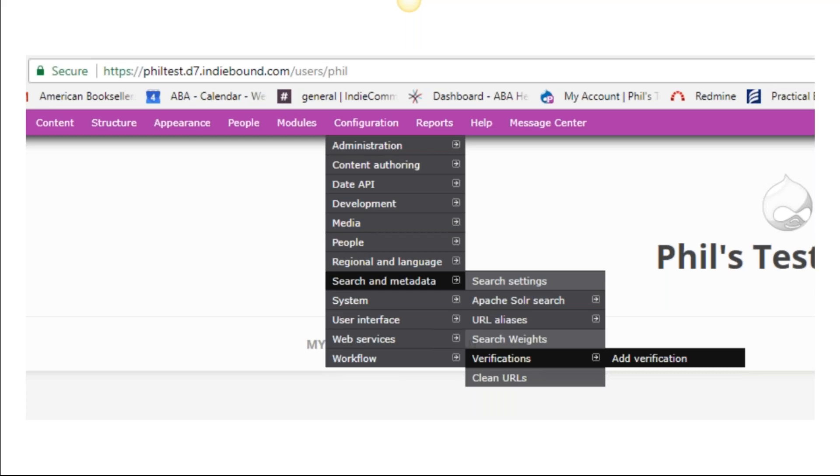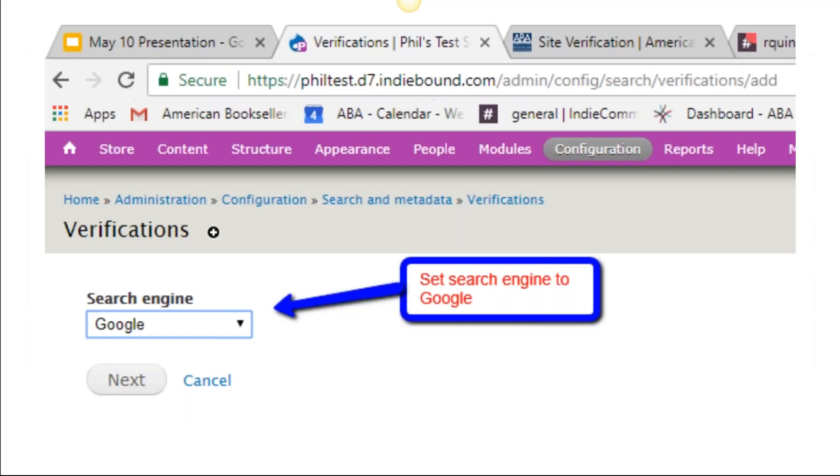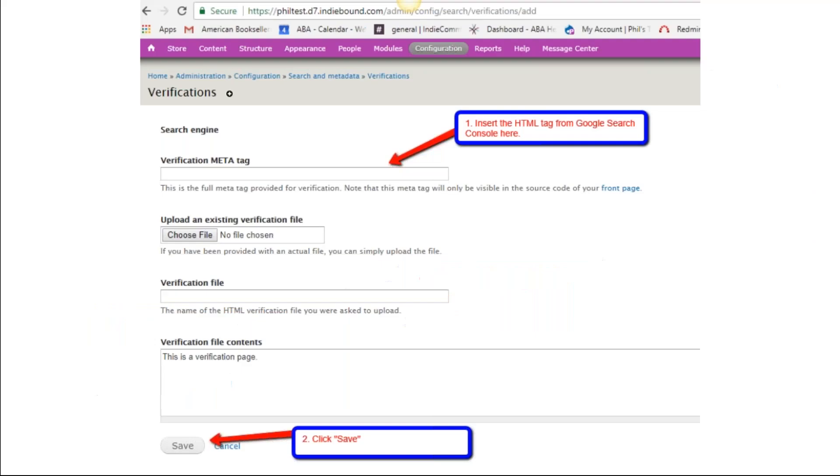During the verification process, it requires that you take that string and drop it into your web page on your website. You're going to log into your website, go to Configuration, Search and Metadata, Verifications, and then Add Verification. The page it opens up will look just like this. Where it says Search Engine, there's a drop-down box—you're going to select Google. Click on Next.